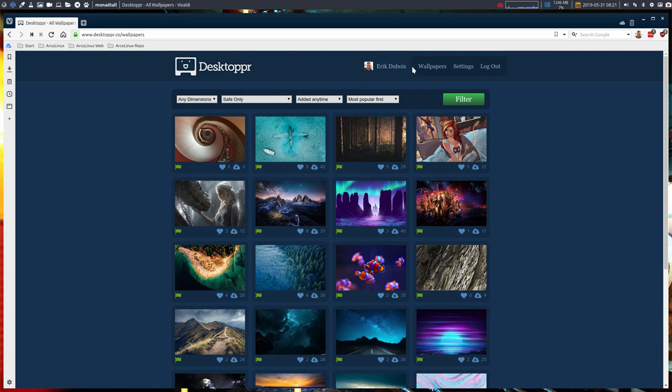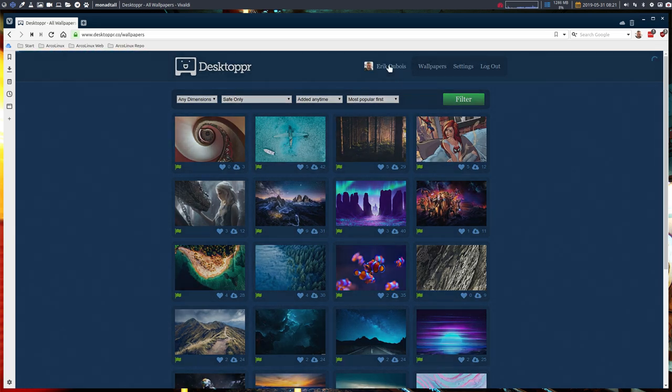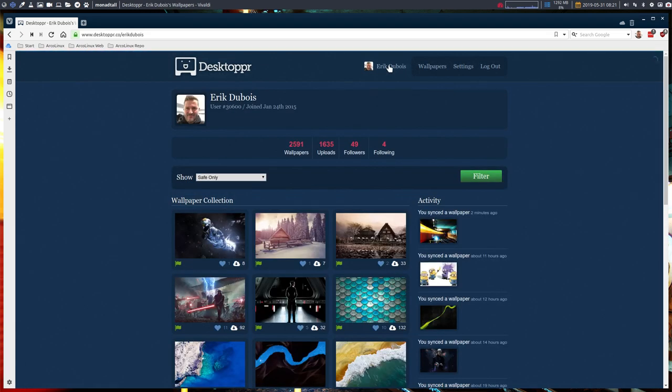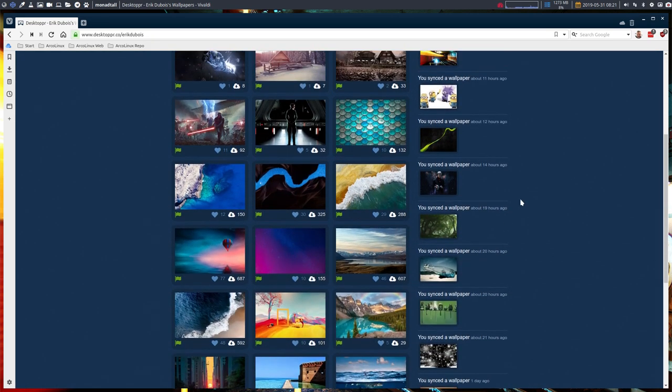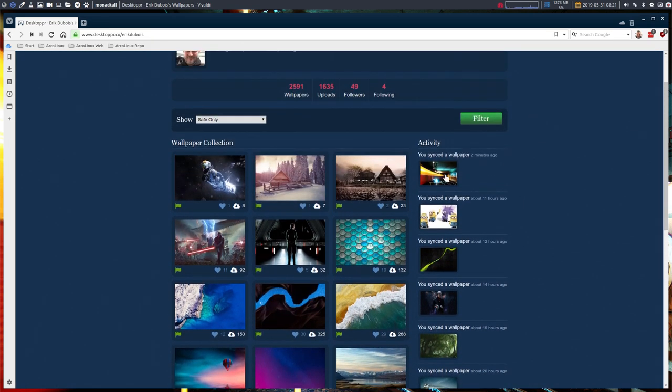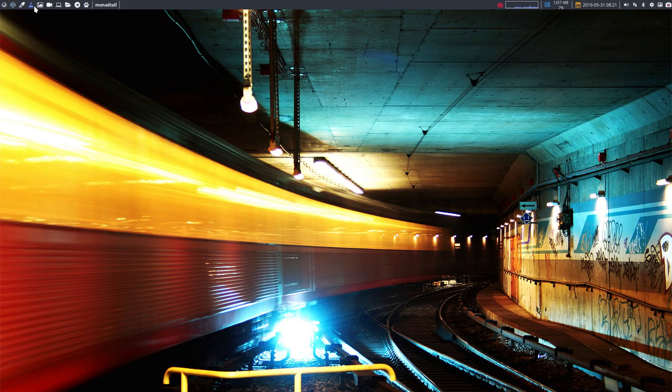There are lots of wallpapers in here. I have 2,591 wallpapers and these are the last ones that I just saved.